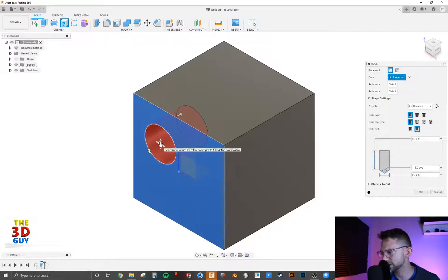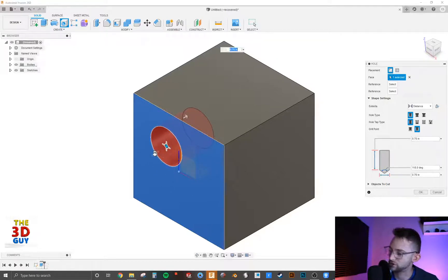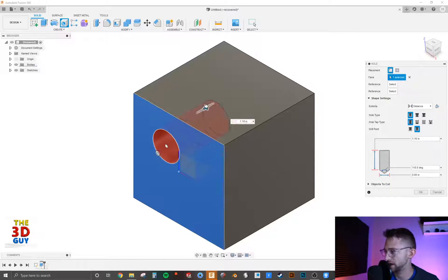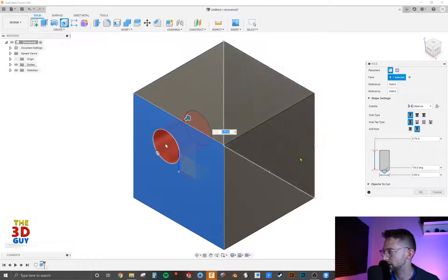In the center of the hole, you can drag it around to where you want, as well as you have this drag bar right here to change the diameter and a drag arrow for the depth. And like always, you have this option to write it in here or over here as well.